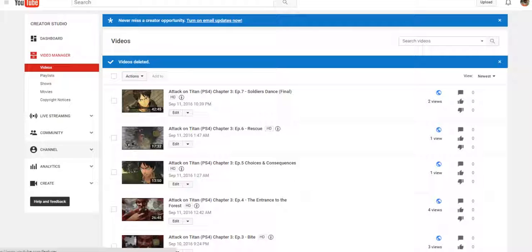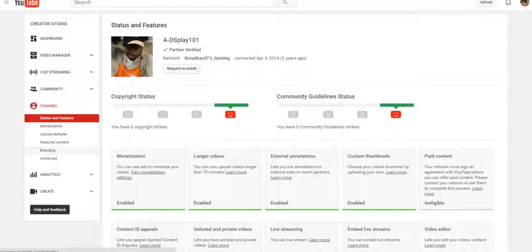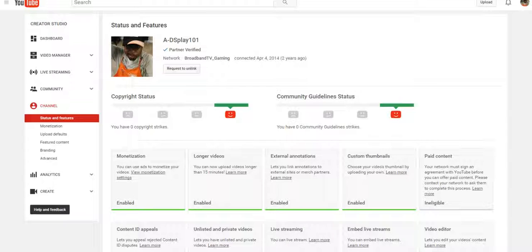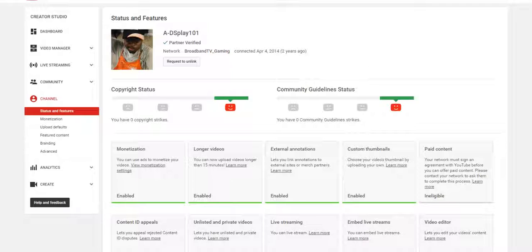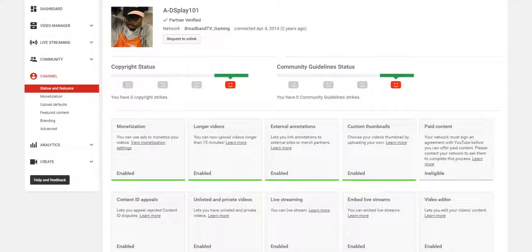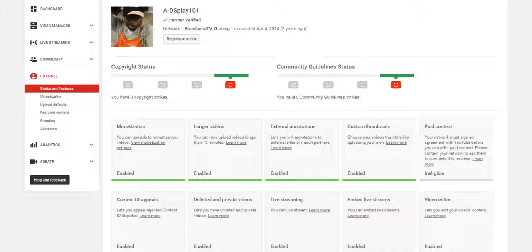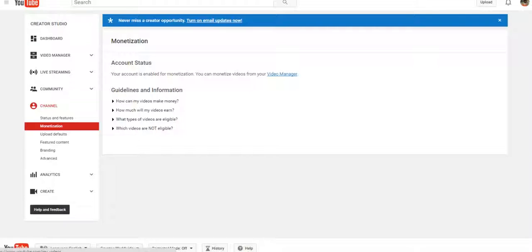At first I thought it was something that I did. I thought I lost something. But as you can see right here, I'm still verified as a partner with a YouTube network that I'm signed to. It even told me that I don't have any copyright strikes or anything like that. And that I went to my view monetization settings. And it tells me my account is enabled for monetization still.